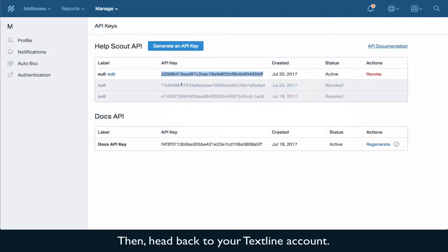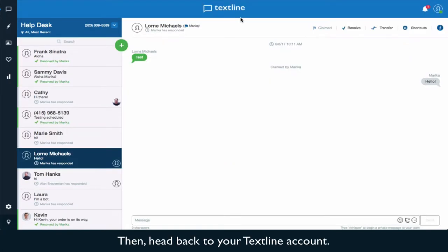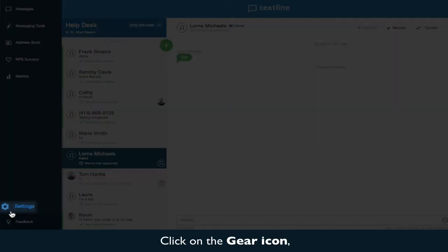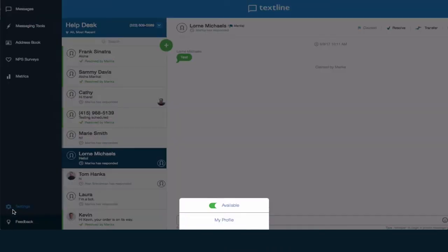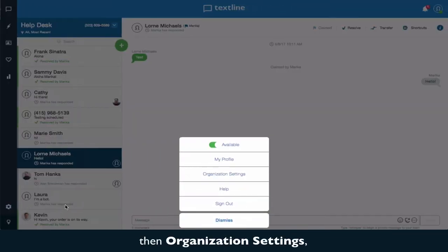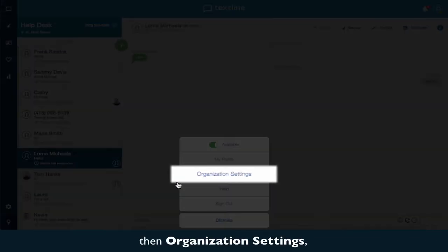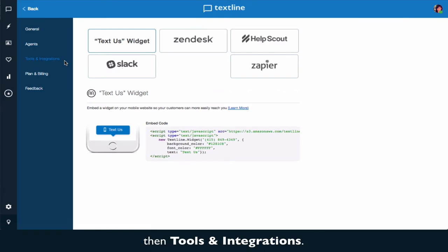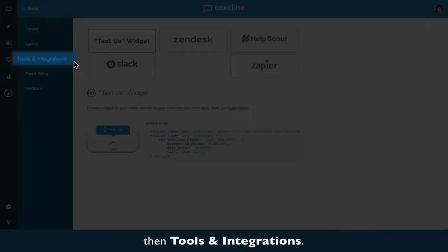Then head back to your TextSign account. Click on the gear icon, then organization settings, then tools and integrations.